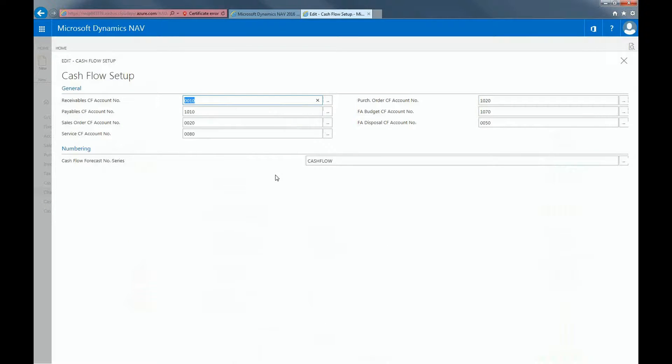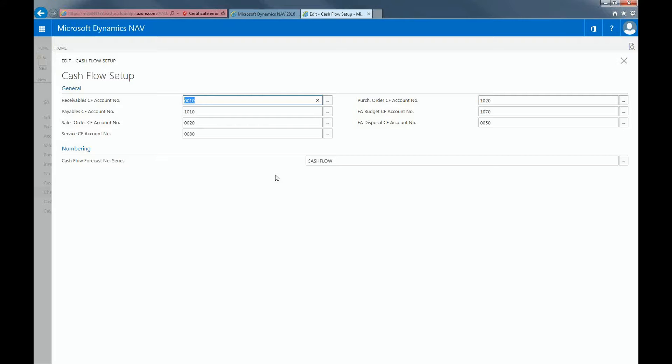When you use the suggest worksheet line batch job to make cash flow forecast, you must make sure that the relevant information in the cash flow forecast appears in the correct accounts. Therefore, you must establish which cash flow accounts should be used for the entries in the areas of general ledger, purchase, sales, service, and fixed assets.